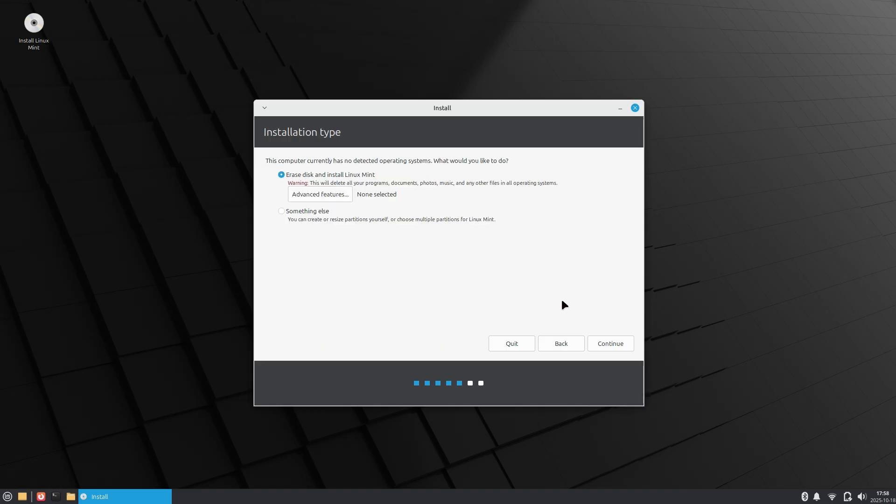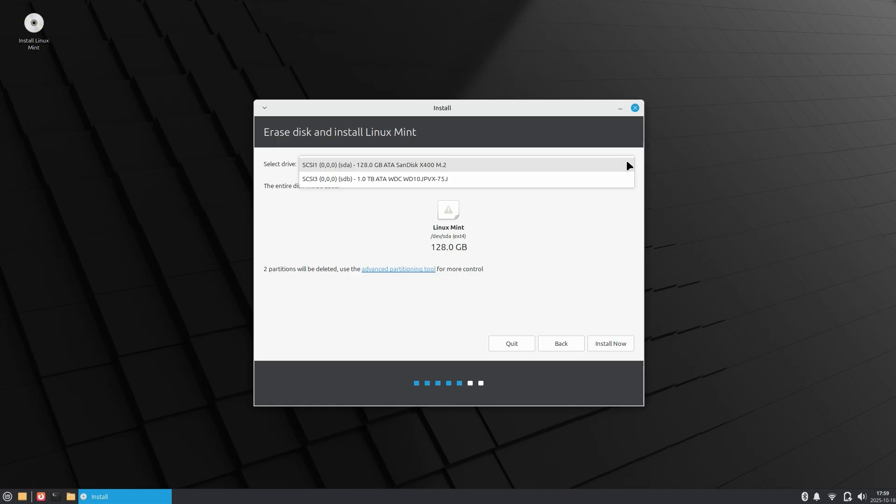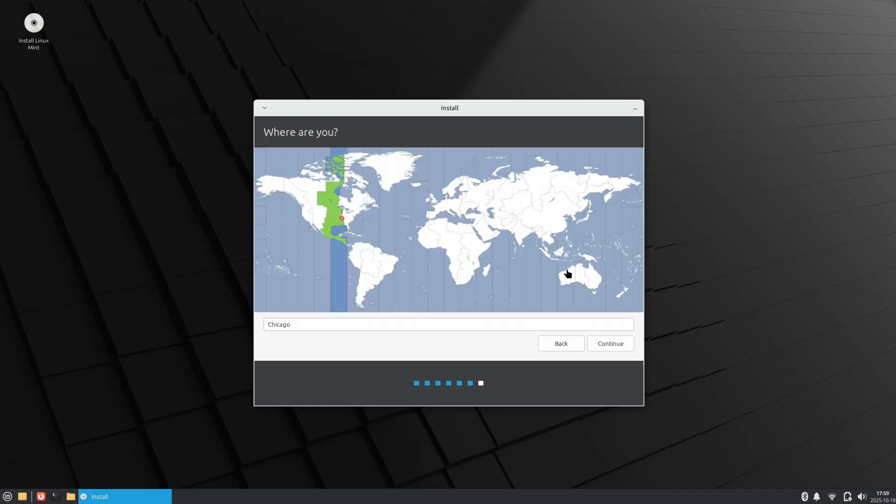Then it'll ask you how you want to install the OS. Do you want to erase the current disk and install the new OS, or do you want to partition it out? If this is a brand new drive, just choose the first option and move on. This will wipe your drive if you haven't backed up your stuff like I suggested before. Then choose the disk you want it installed on and your location.